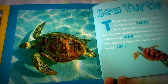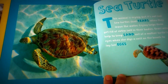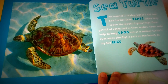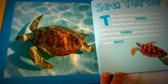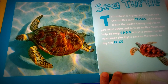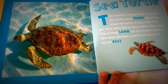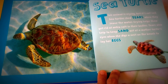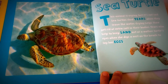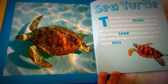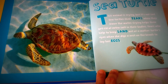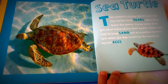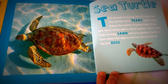Sea turtle! This animal is crying, but it's not sad. Sea turtles shed tears when they leave the water. Crying helps them get rid of extra salt in their bodies. Tears also help to keep sand out of a mother turtle's eyes when she digs a nest on the beach to lay her eggs.